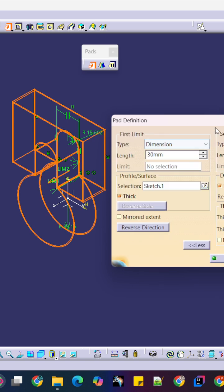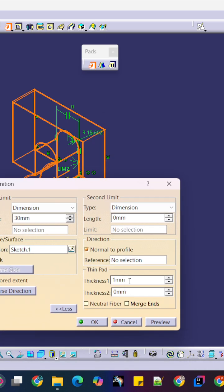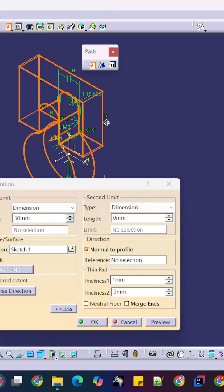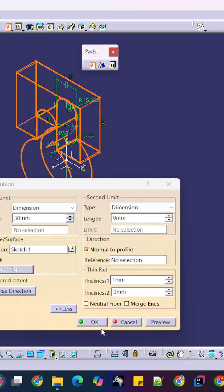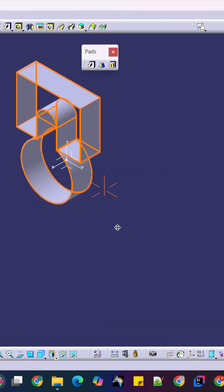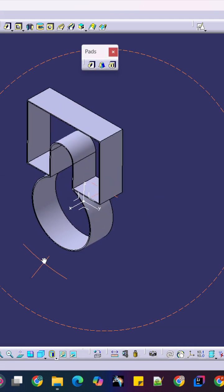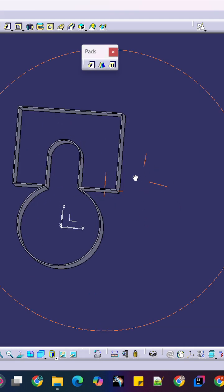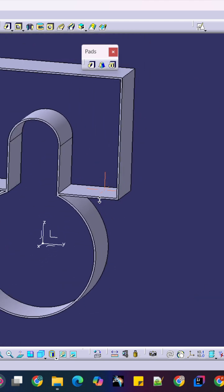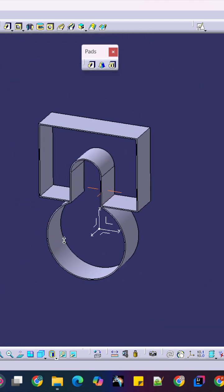Thick command and here you can see thickness. I will just give the thickness 1 mm. Here 1 mm and just select okay. This is how you can use the Pad command.